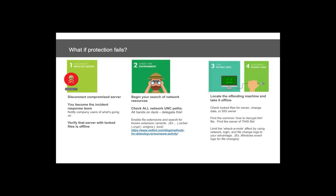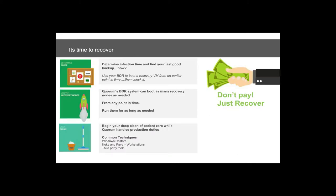Once patient zero is off the network, it is time to recover. Right before you recover, look at your backup solution to find the known good state — just like booting a server to a known good state in the old Windows NT/2000/2003 days. You want to find the point in time where good data is residing and not recover compromised data. In the Quorum world, instead of doing a slow file-level restore of those UNC paths, you simply boot up a clone of your file server from any point in time and check that it is not compromised.